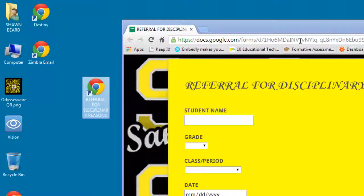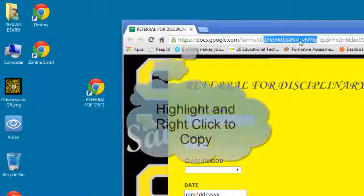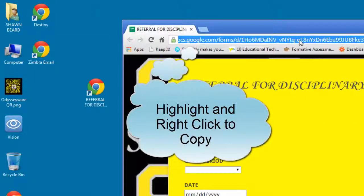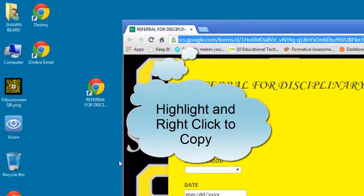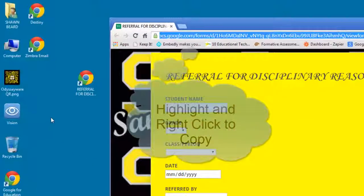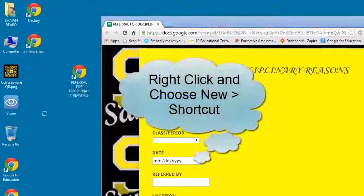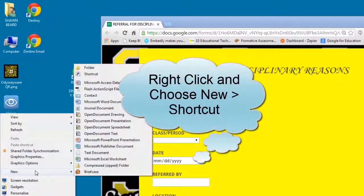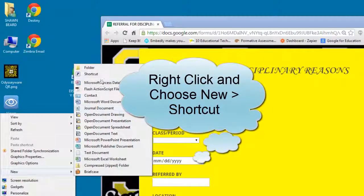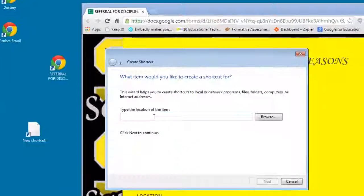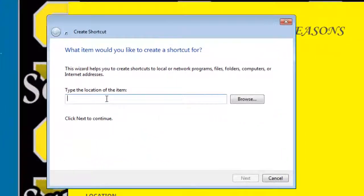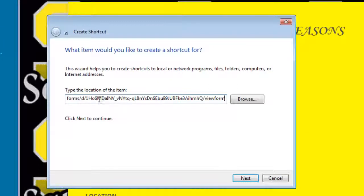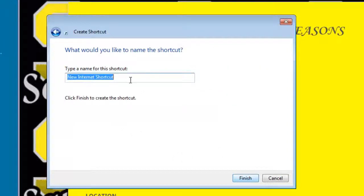The alternate way is to highlight and copy the web link, and then you can right-click on your desktop, go to new and shortcut, and then paste the web link in for the location of the item. Click next and then you can name your shortcut.